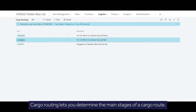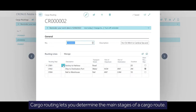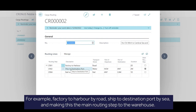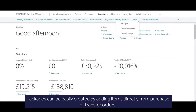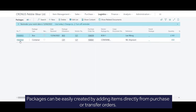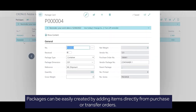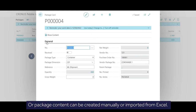Cargo routing lets you determine the main stages of a cargo route, for example, factory to harbour by road, ship to destination port by sea, making this the main routing step to the warehouse. Packages can be easily created by adding items directly from purchase or transfer orders, or package content can be created manually or imported from Excel.